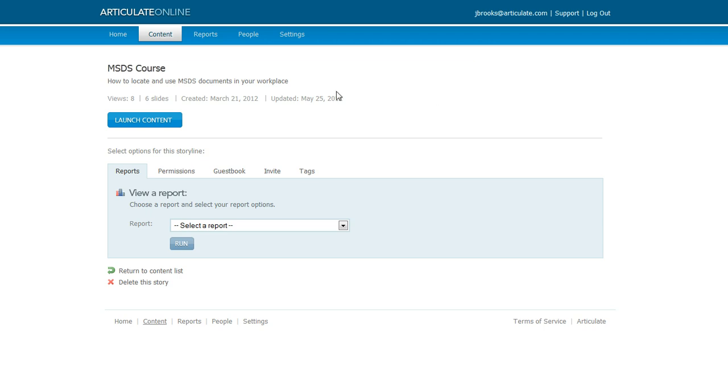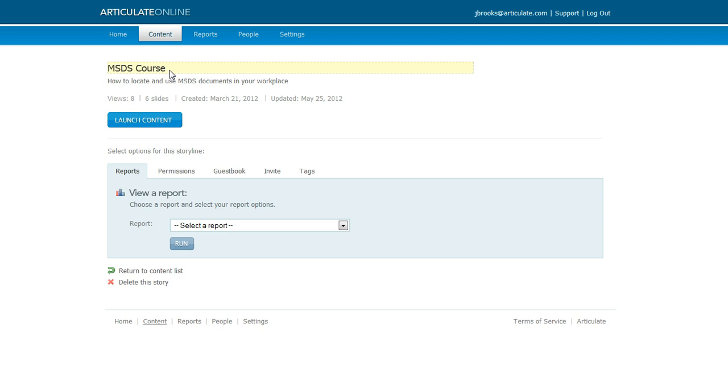You can see that we're in Articulate Online already and I've clicked on my content tab and I've already chosen the particular content item that I want to create a guestbook for. It's this course called MSDS course.